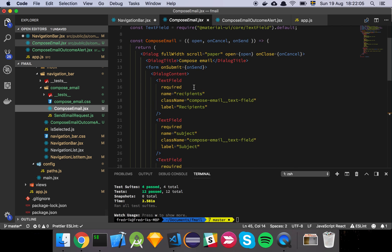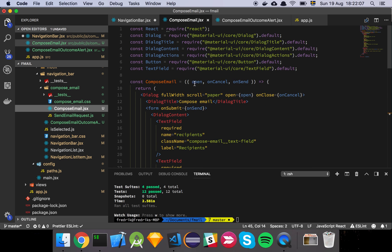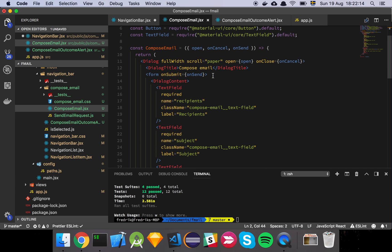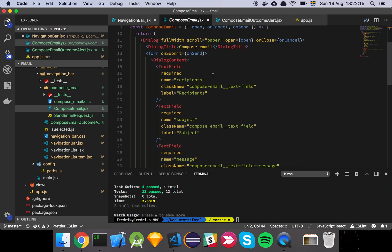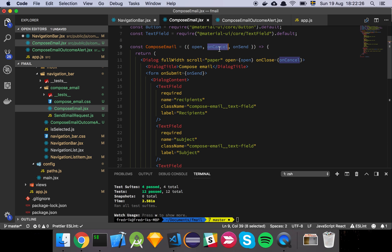So the way that we're doing this is basically we're using the dialog, like the dialog component that is provided to us from Material UI. And basically all we're doing here is that we're passing in the state variable called open to determine whether or not the dialog is going to be shown or not. And then we have an onCancel and an onSend.